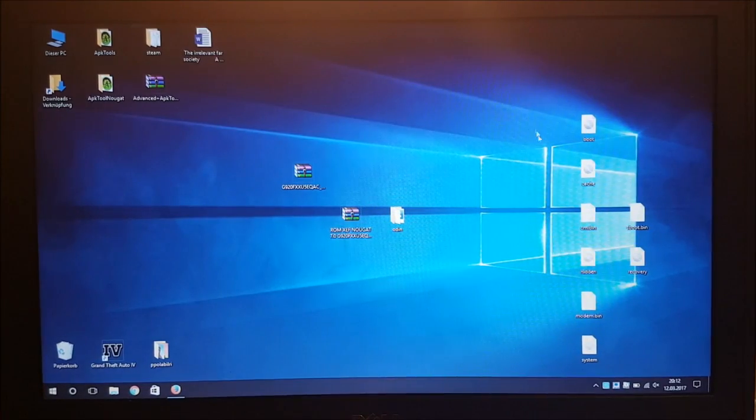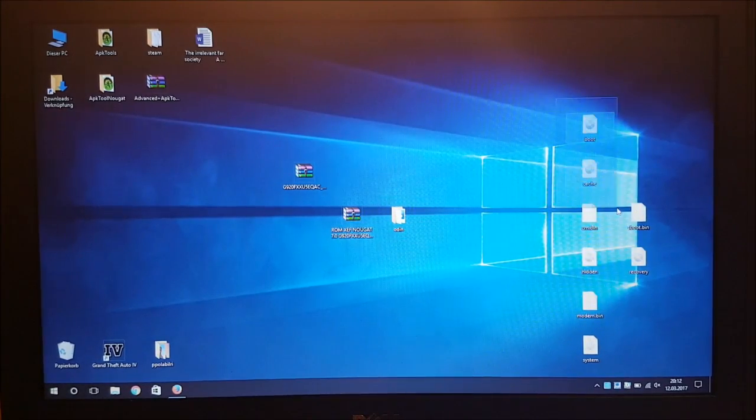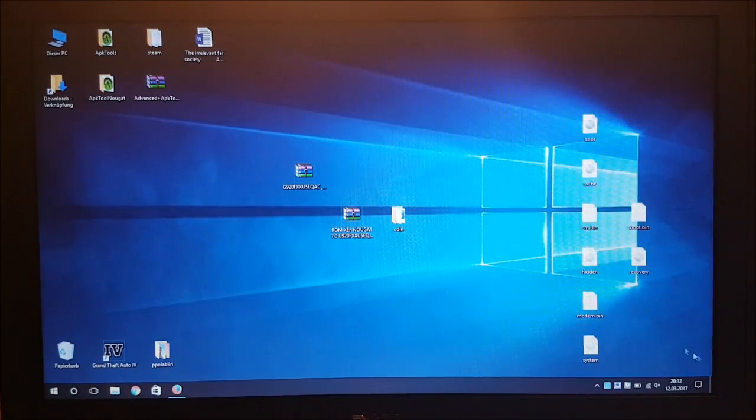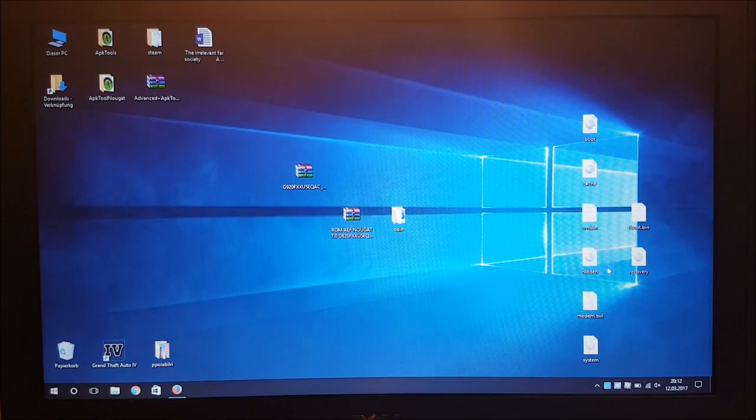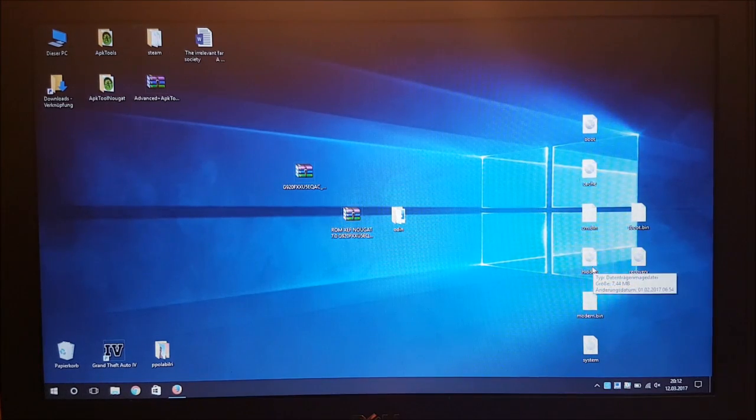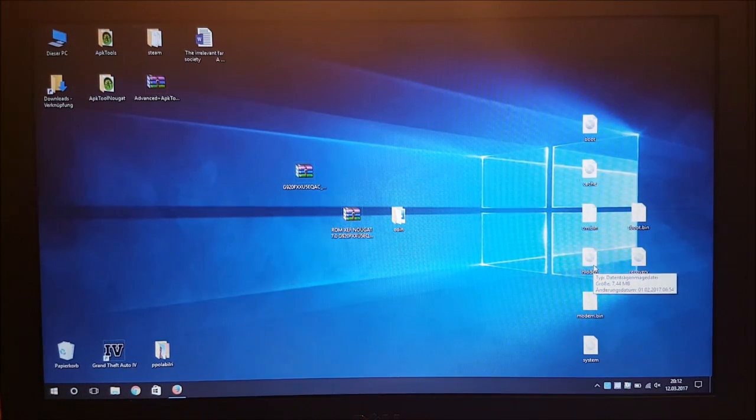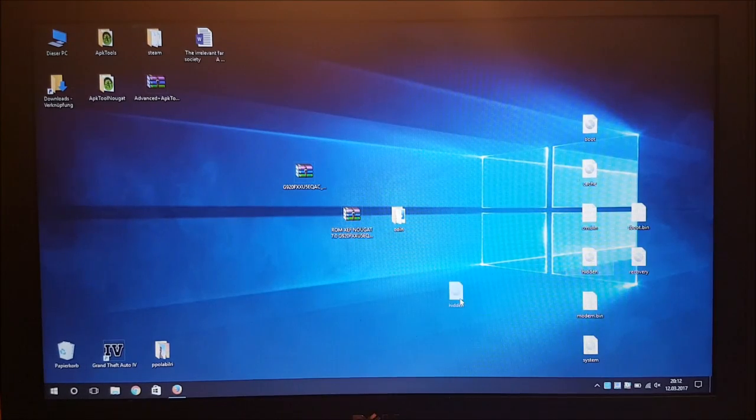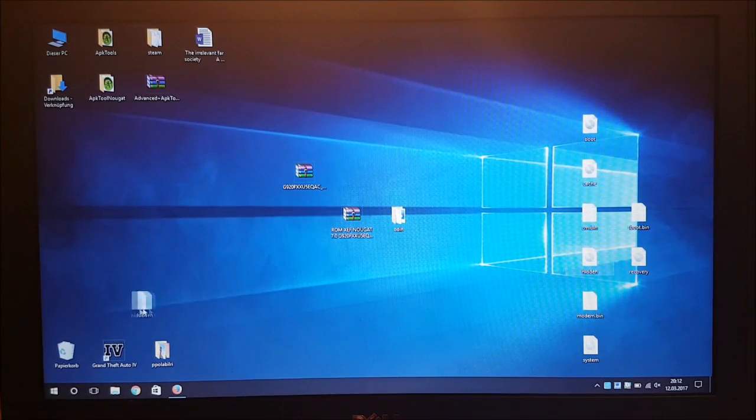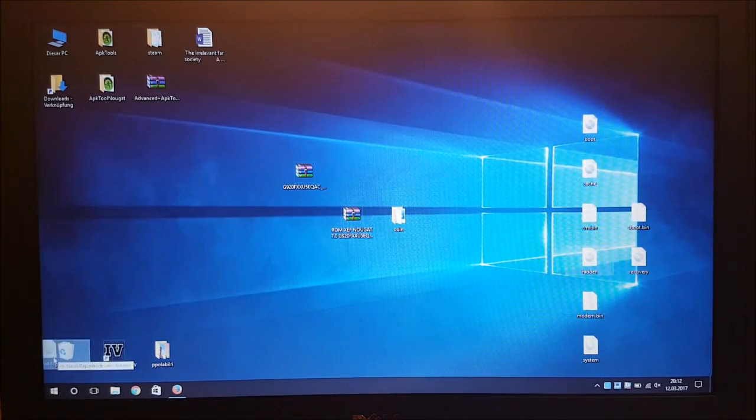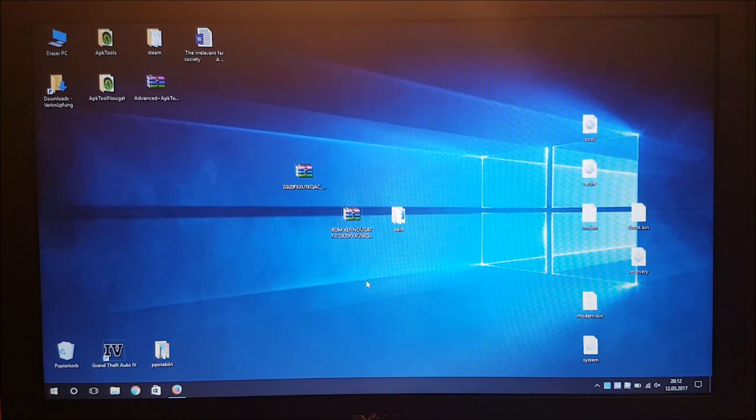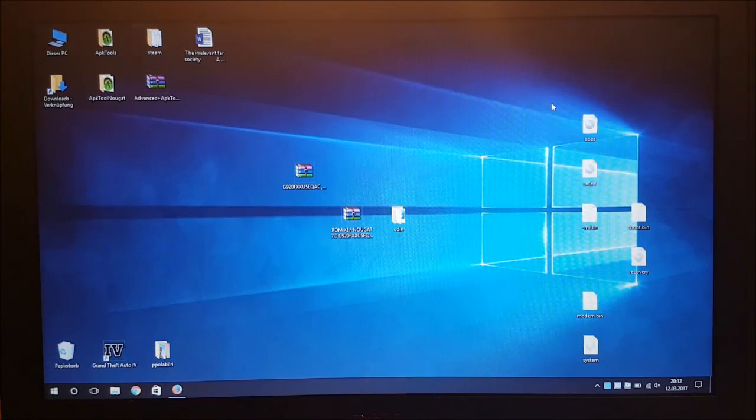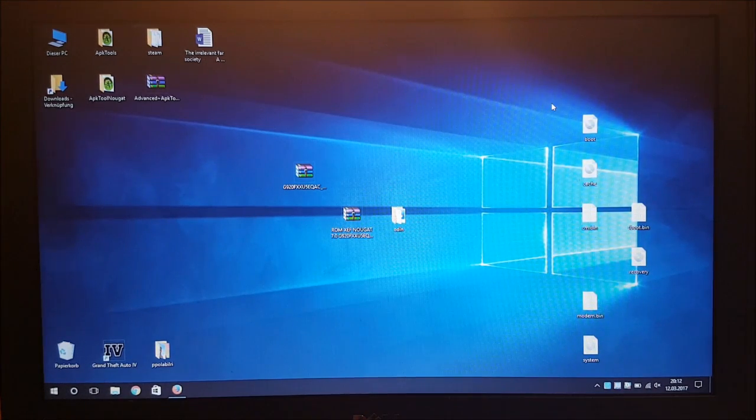And after all files have been extracted we need to delete the hidden.img which is this one here. We need to delete this thing to get the firmware working without any error or failure in Odin. So now let's move this to the recycle bin. And after that we need to create a new firmware.